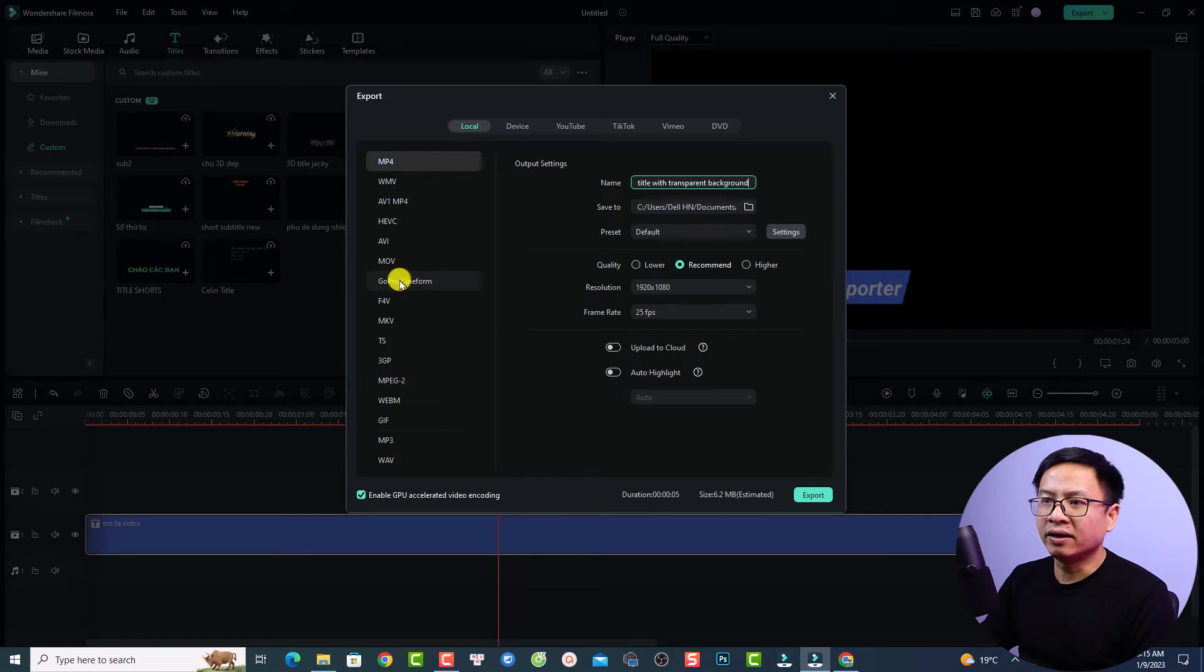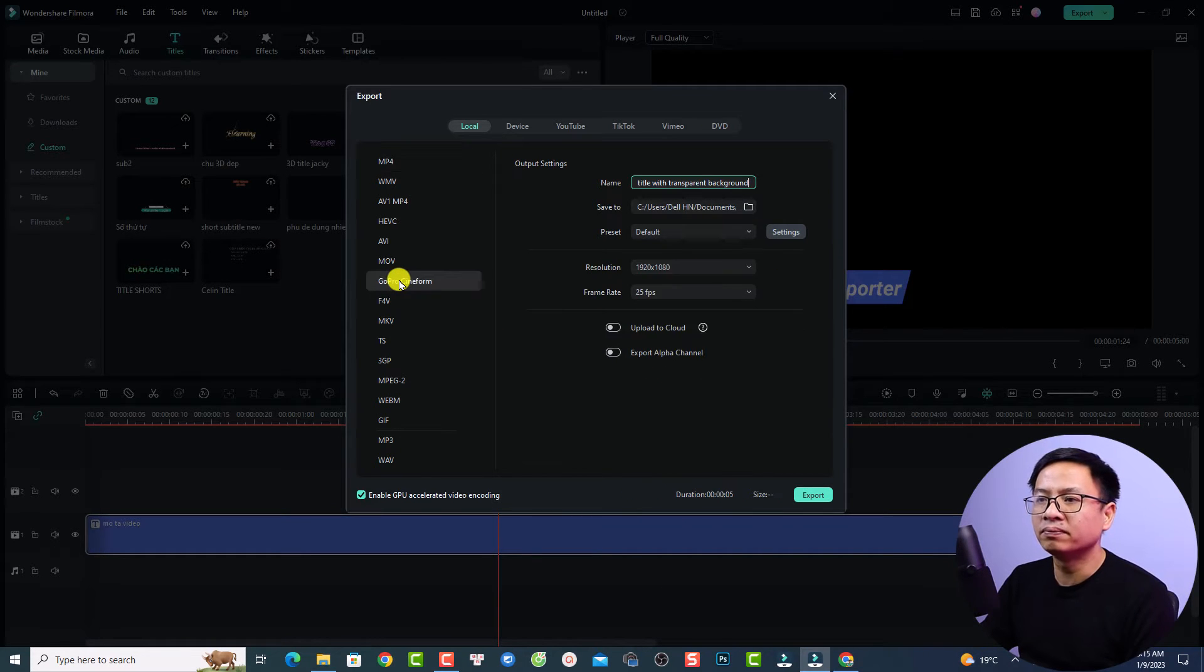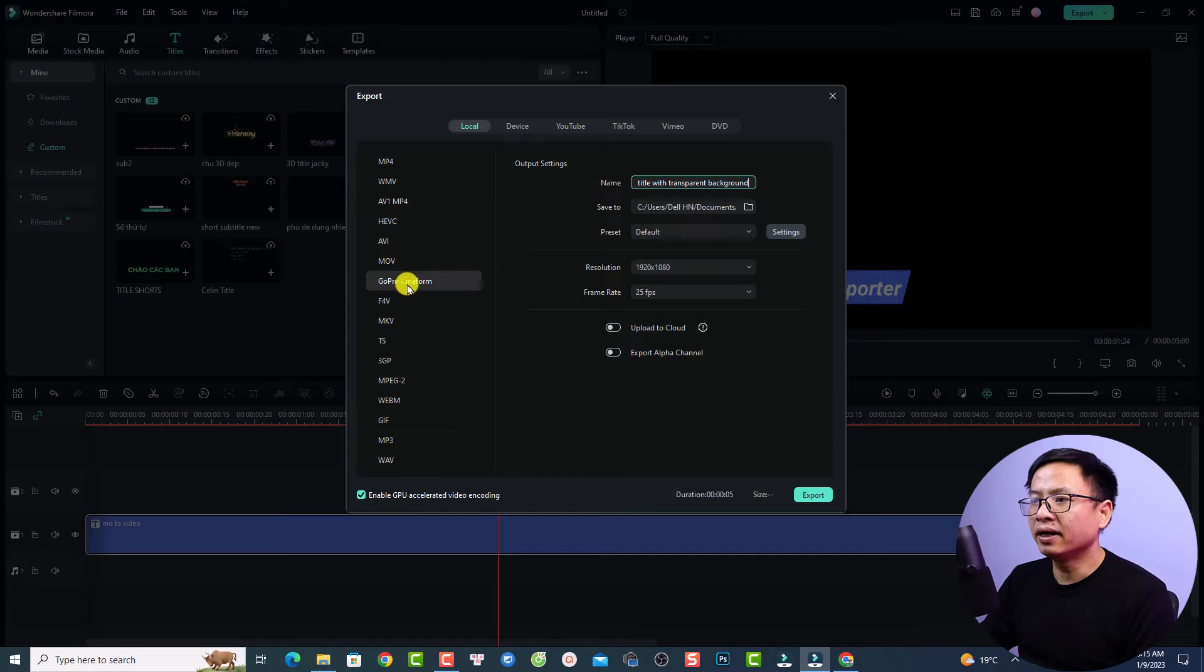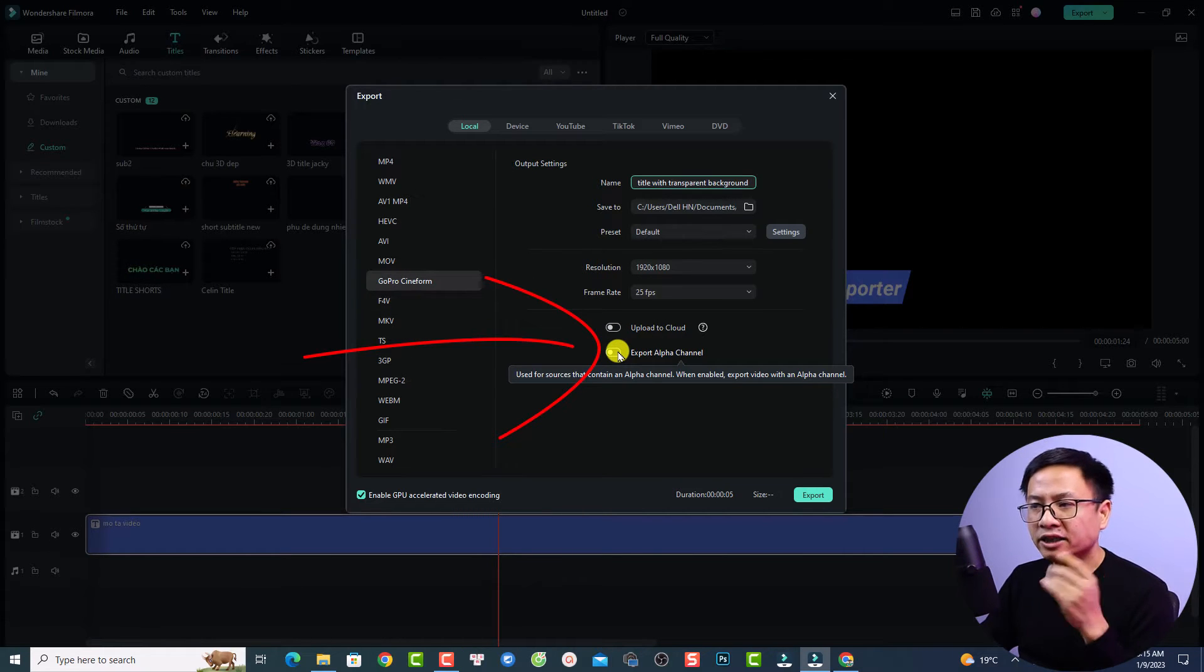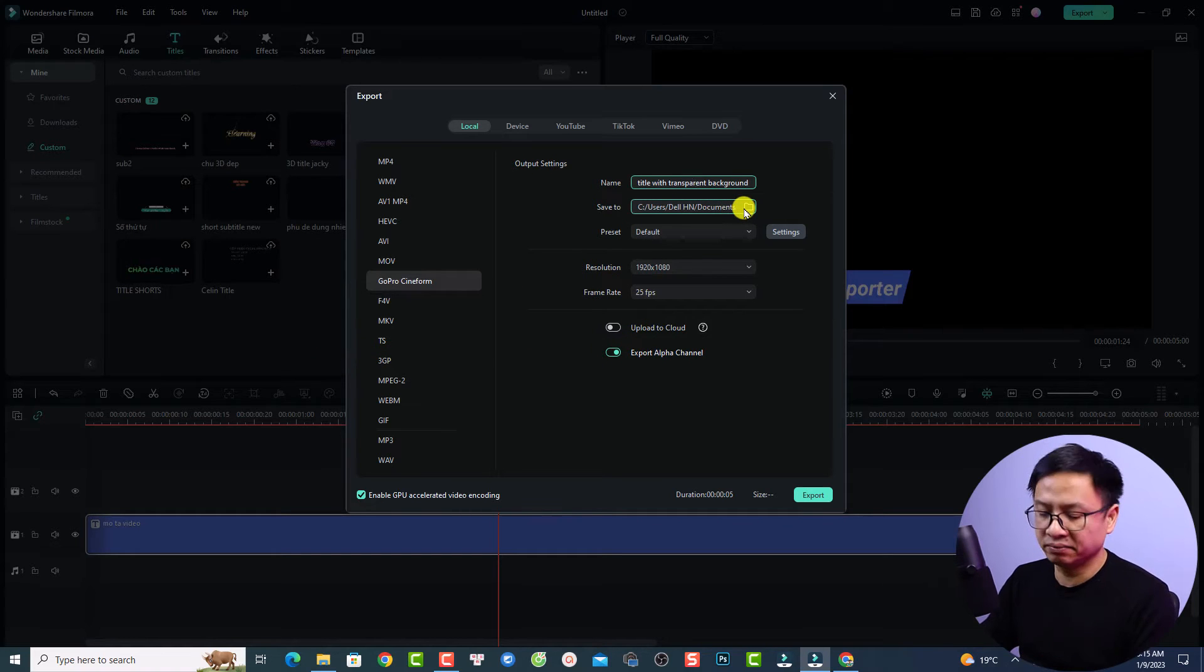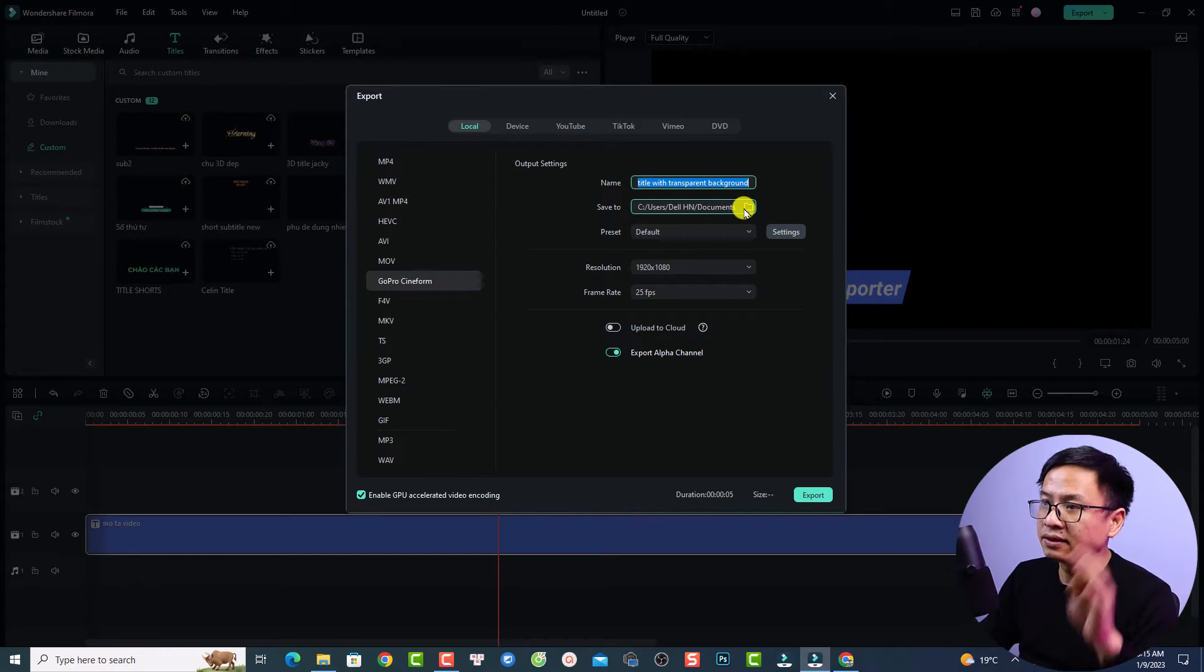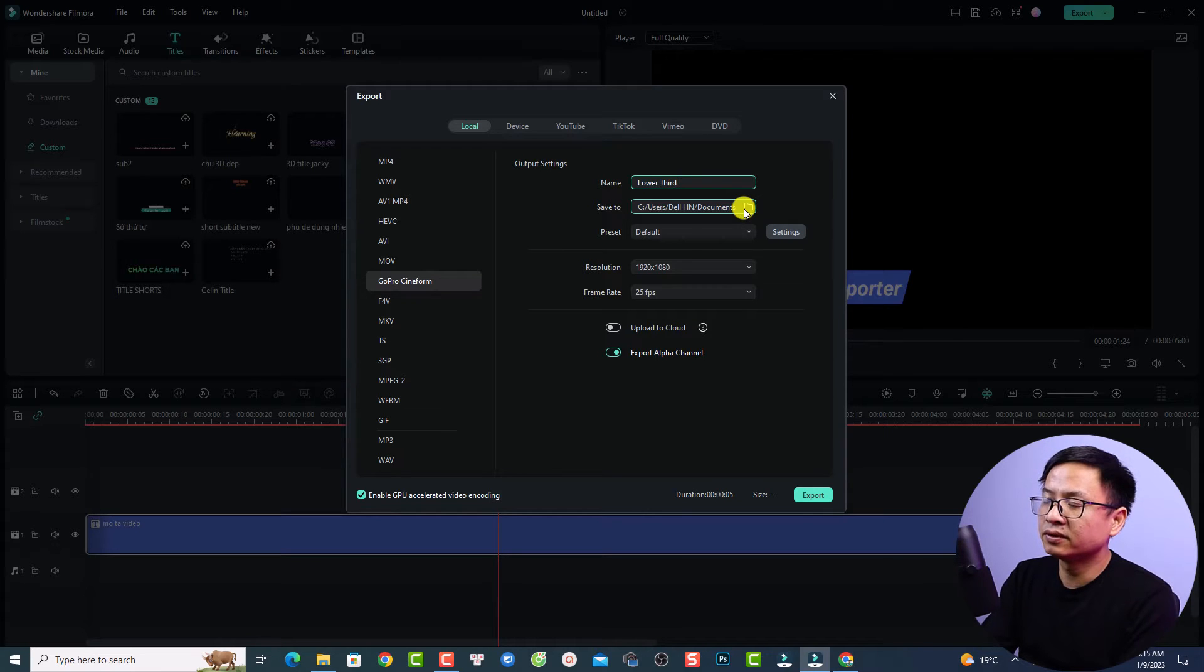We need to select this option, GoPro Cineform. Then we want to check this box also, export to alpha channel. Just click here and now you can type the name 'lower third transparent' or something like that.